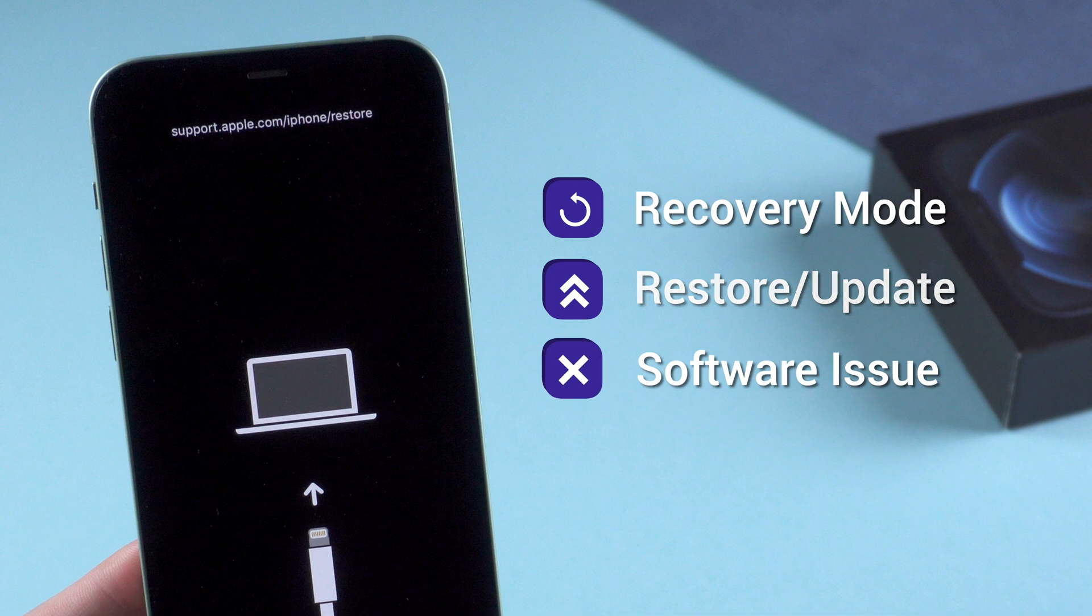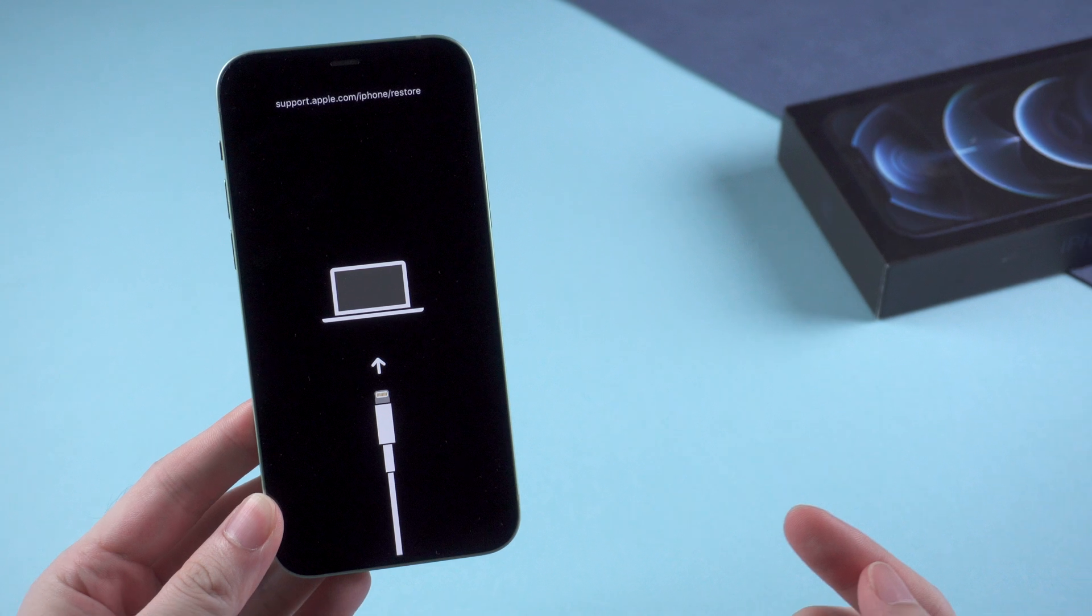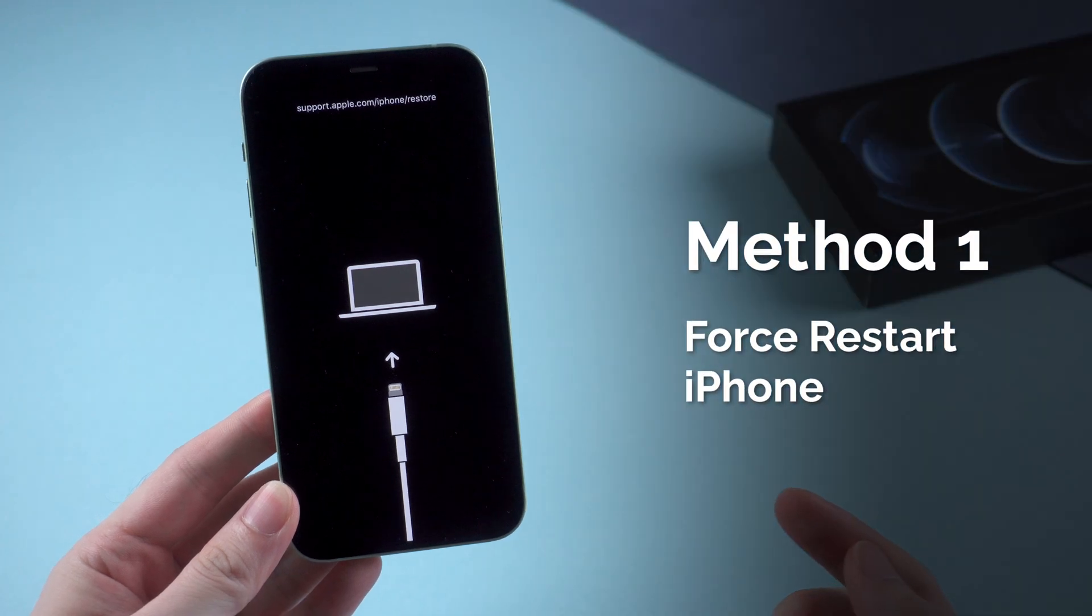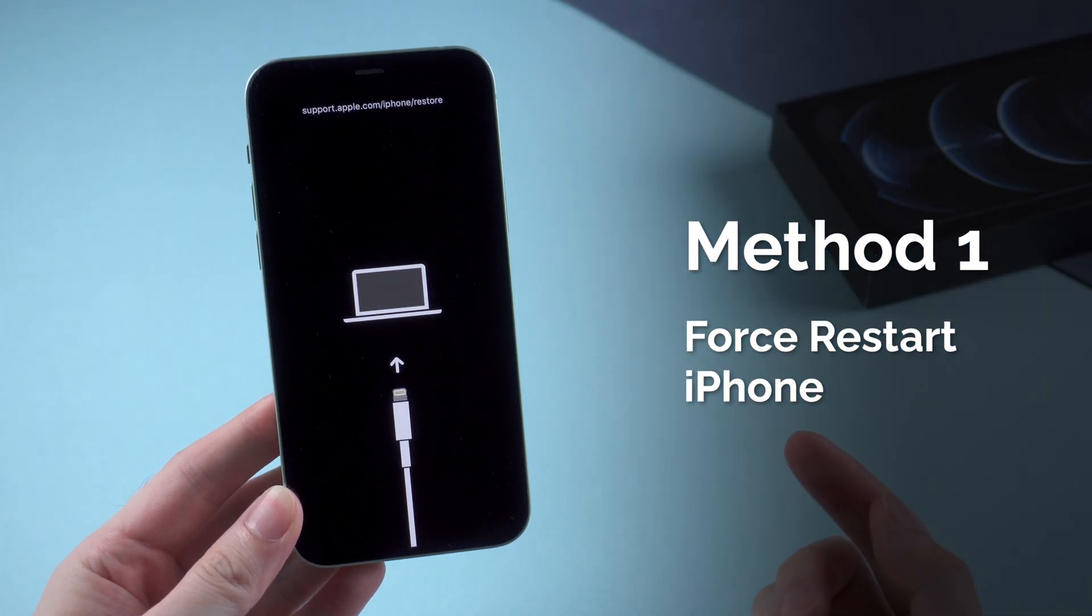But you can still try on the first method to force restart your iPhone. Sometimes it may work.